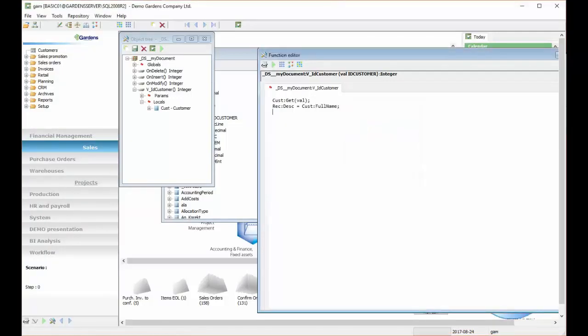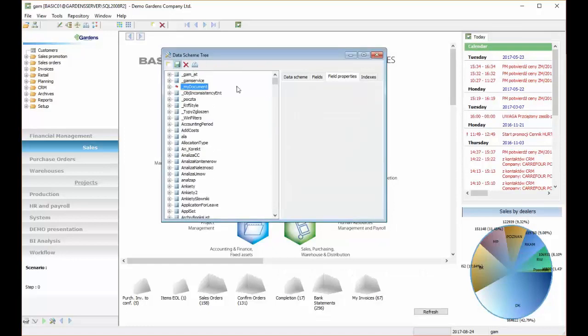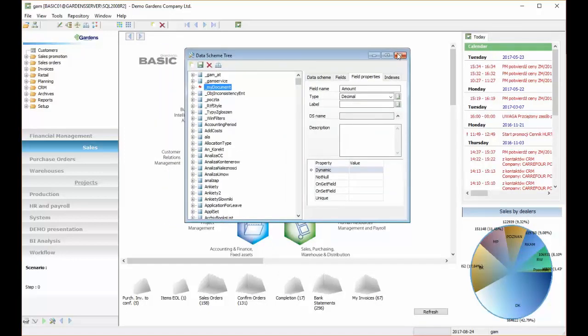So this function will start every time someone changes value in IDCustomer, and now we can test it. So let's open our window of my document.